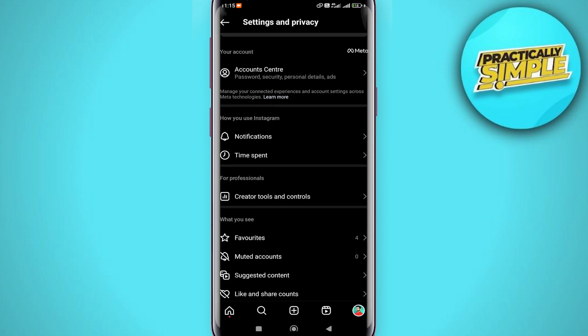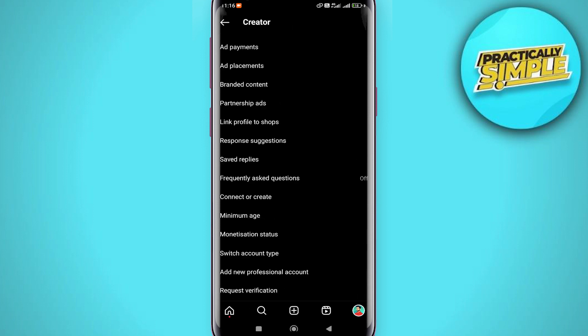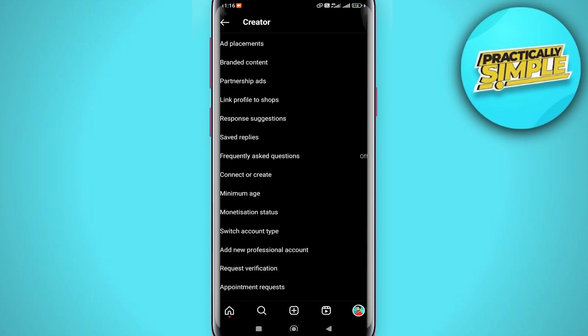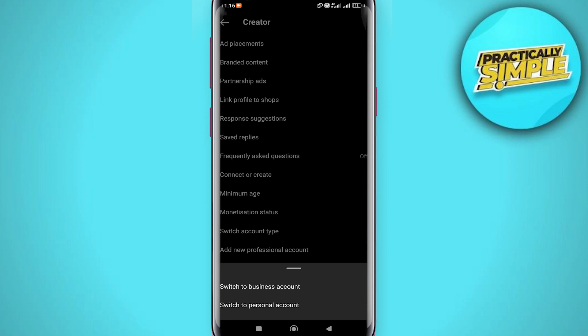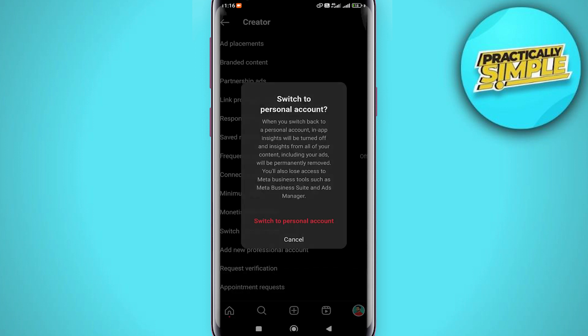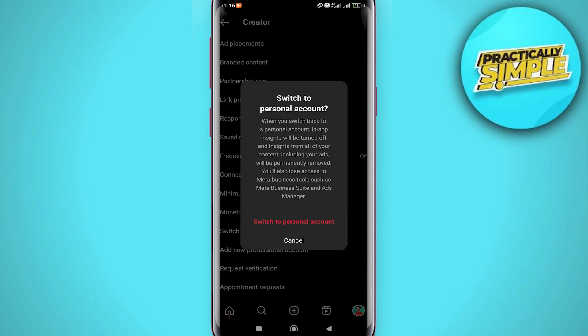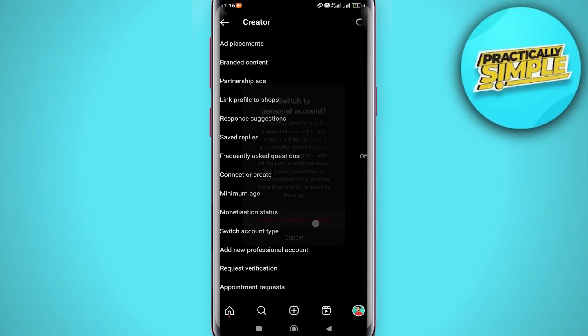Just tap on it. Now scroll down again and you will find the Switch Account Type option. Just tap on it and tap on Switch to Personal Account.